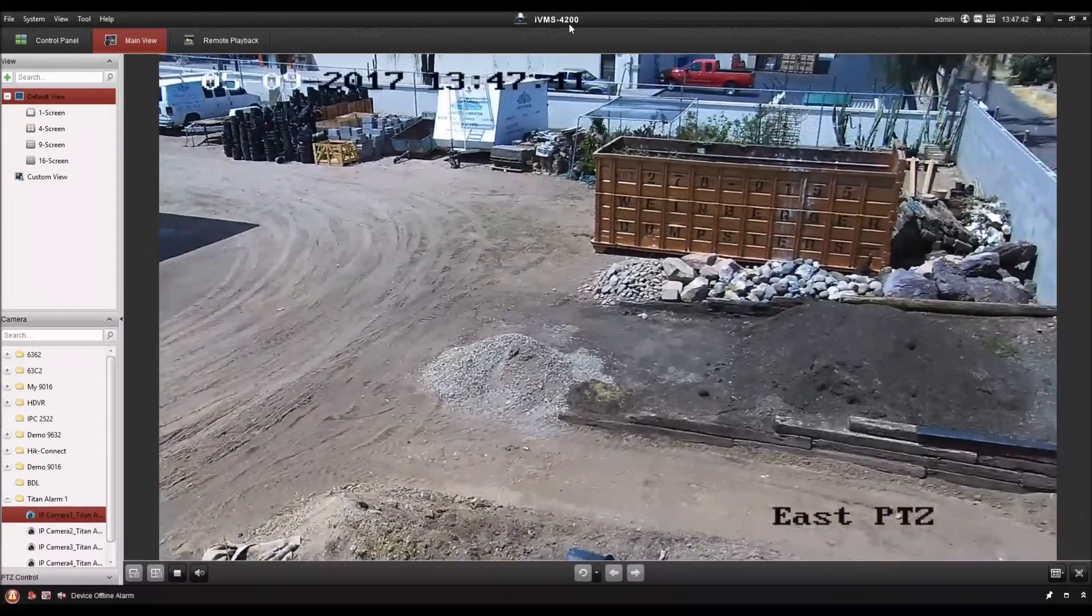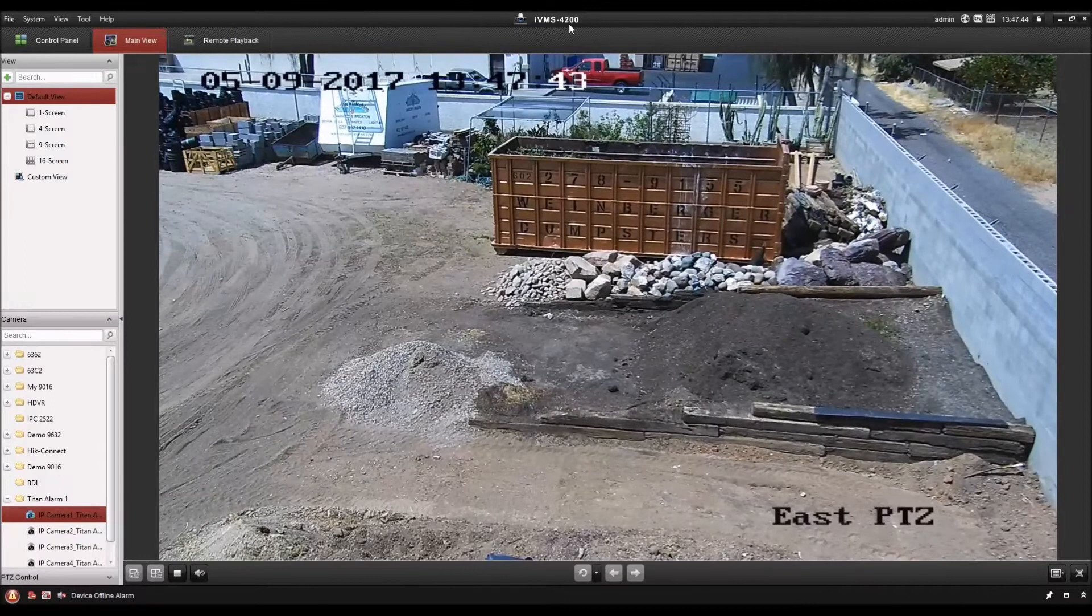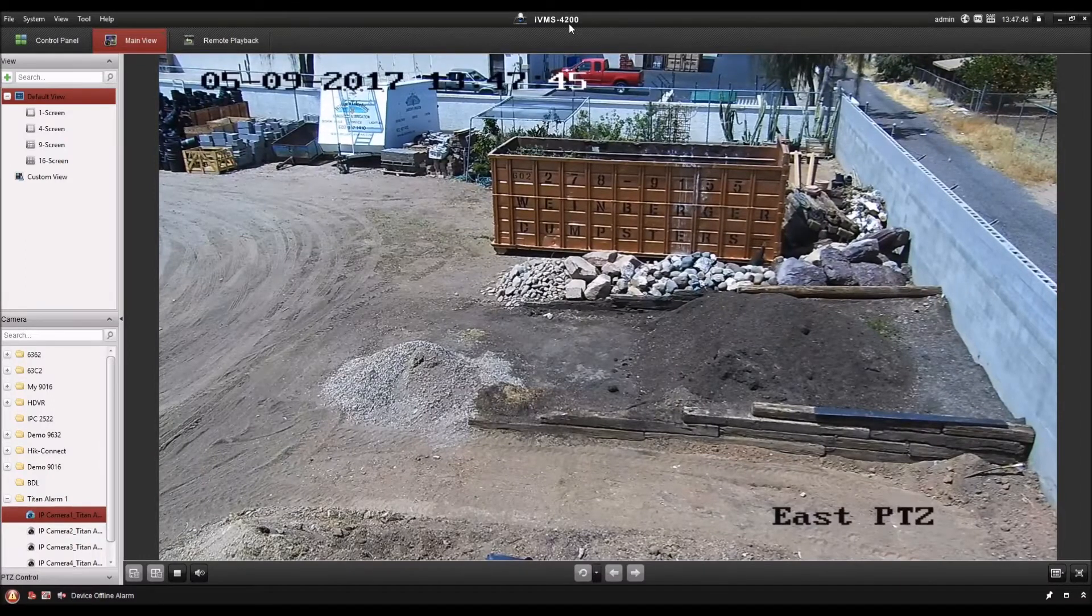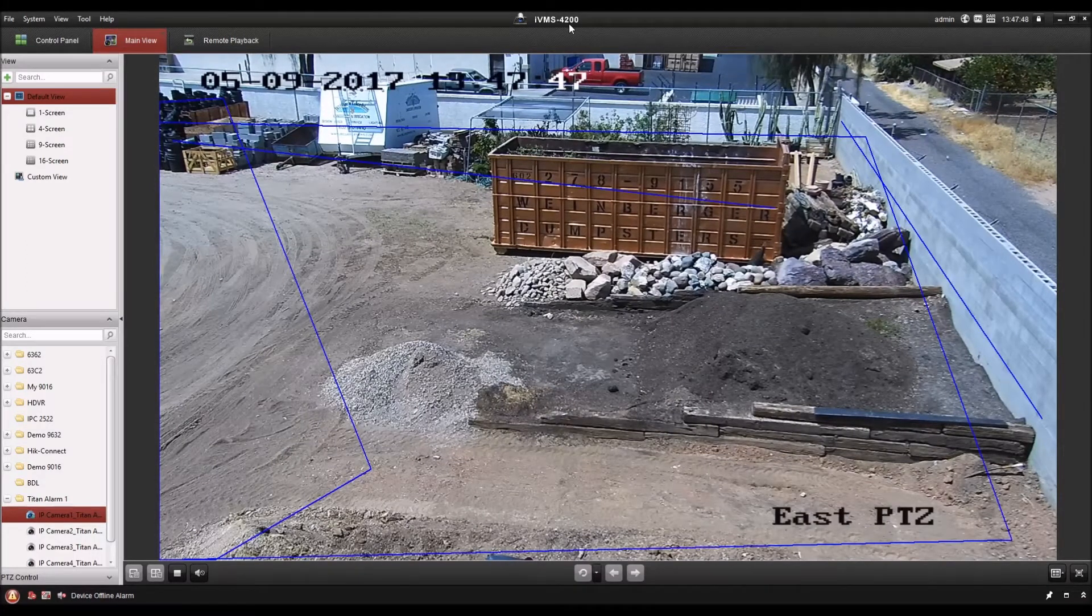Smart tracking is a feature of the Hikvision Smart PTZs where they follow and zoom in on moving objects.